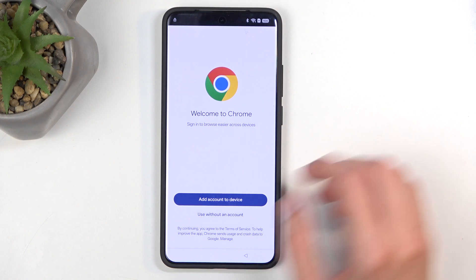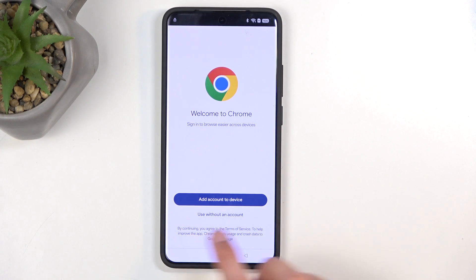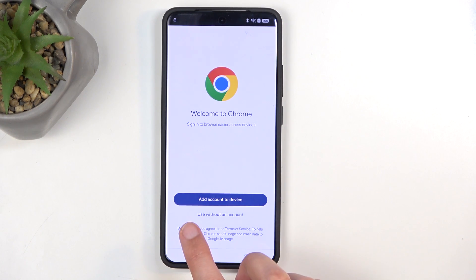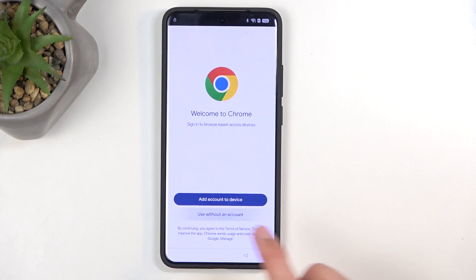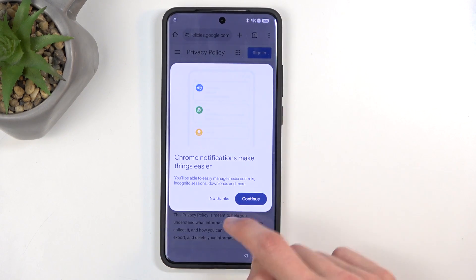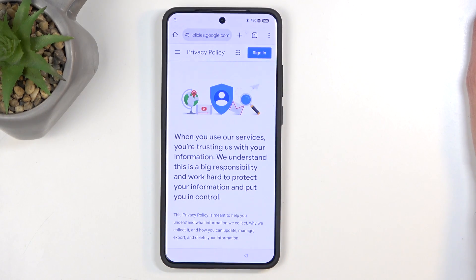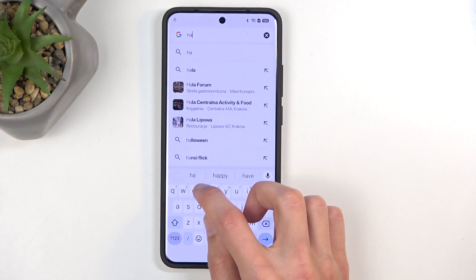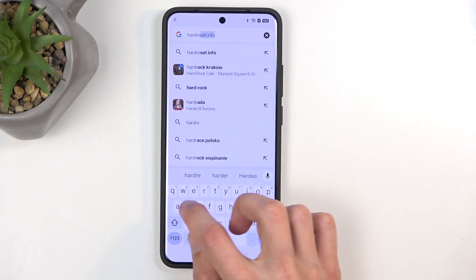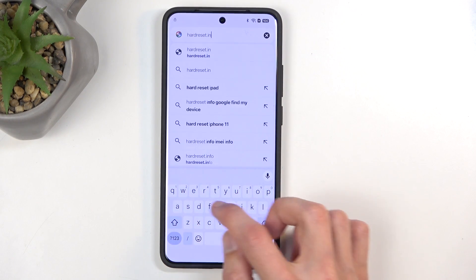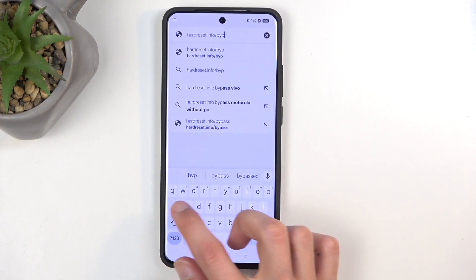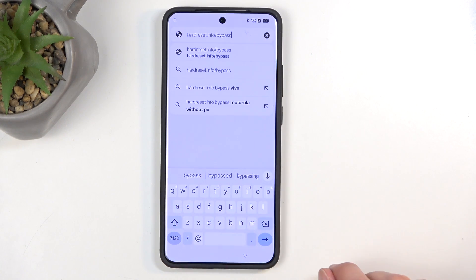From here it's just going to be smooth sailing. Click right here 'Use without an account — No thanks', and you want to navigate to hardreset.info/bypass — like so.